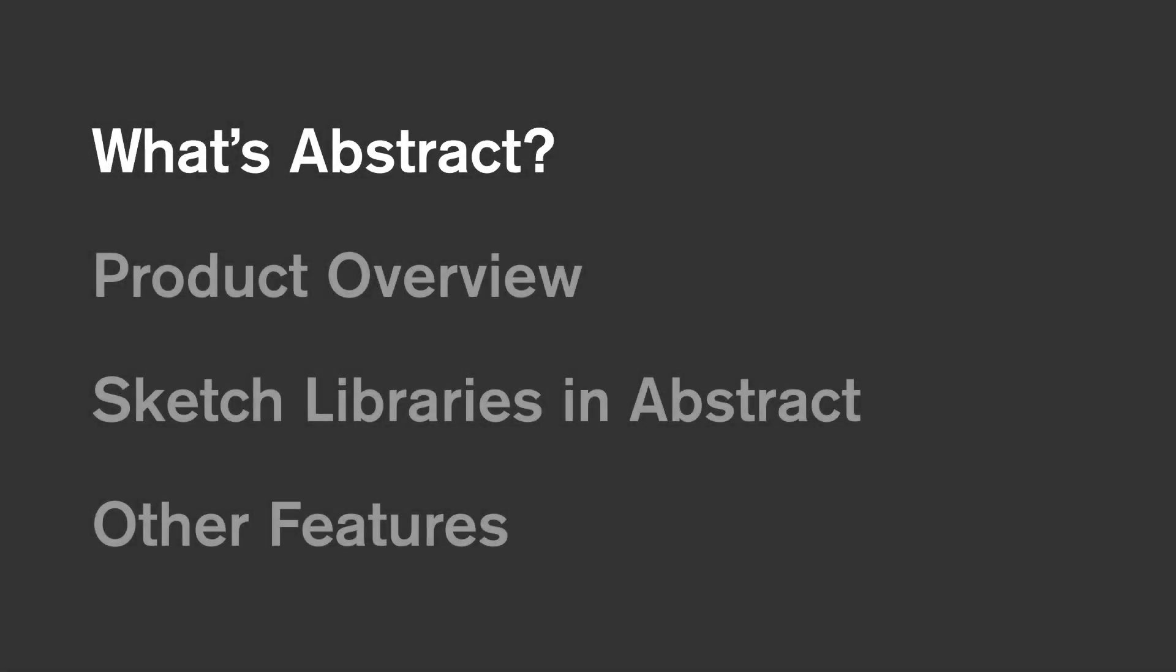Abstract has empowered the workflow of thousands of designers and their teams. In this video, I'll be going through as much of the product as possible, some best practices, and use cases I've seen various teams adopt. We'll cover the basic concept and benefits of Abstract, a product overview, how to make the most of libraries in Abstract, as well as some other features of the product.